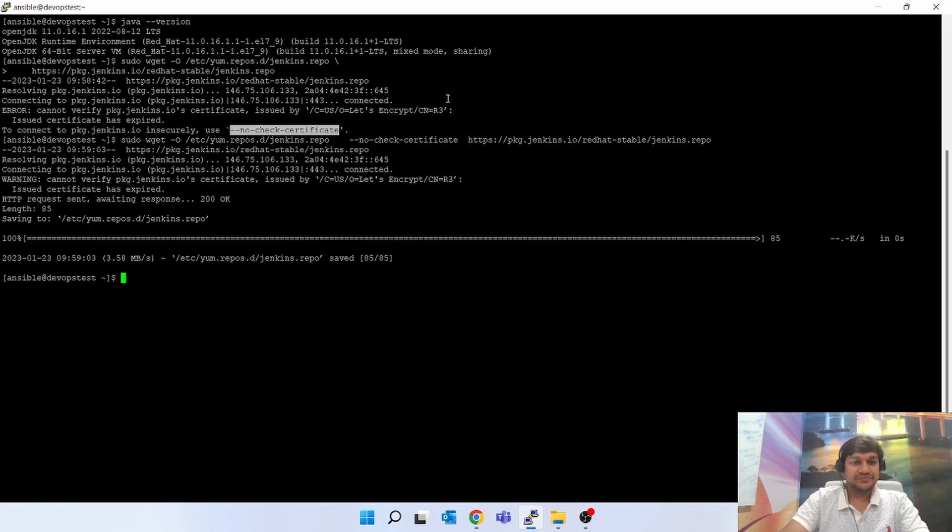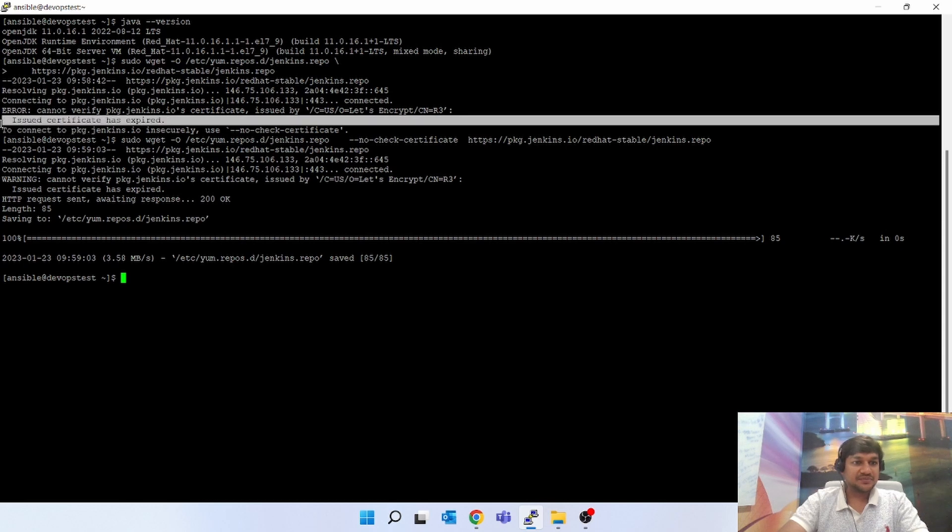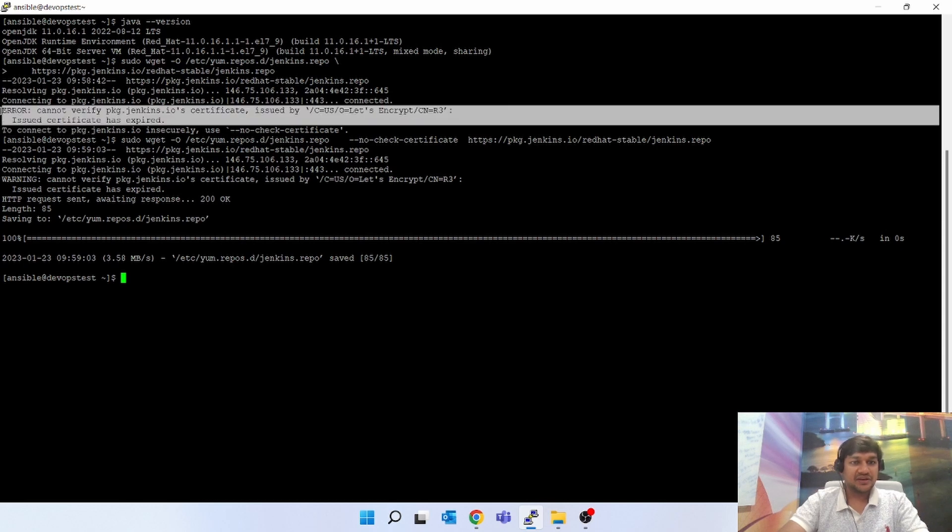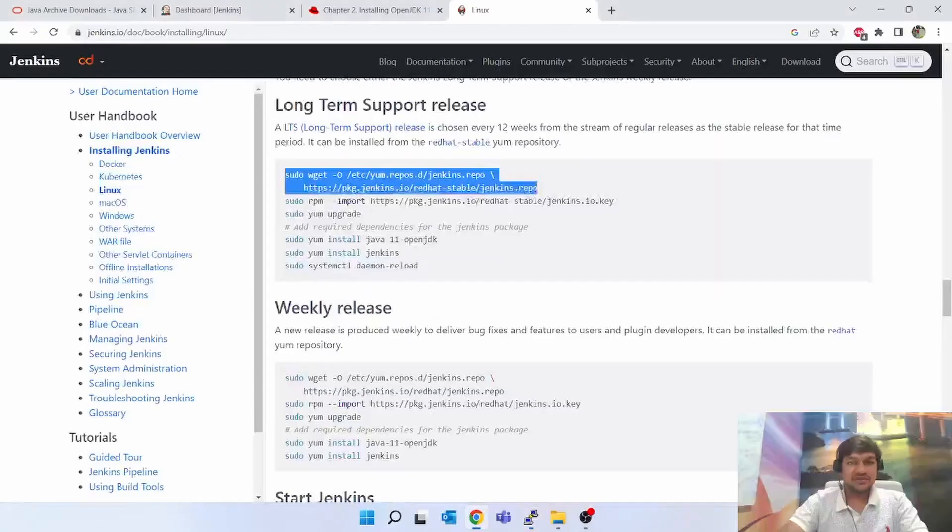Next. Since it failed - the issued certificate has expired, error cannot verify - it has given me an option to check no certificate, so I have selected that. And it worked.